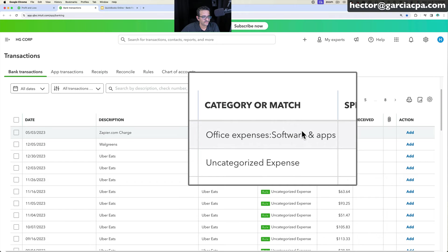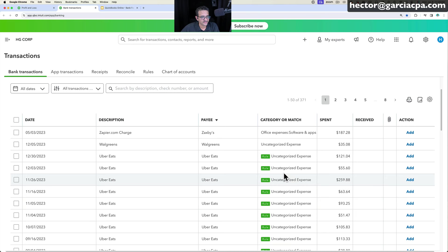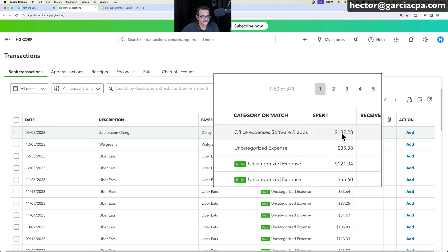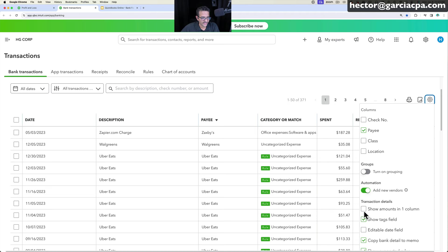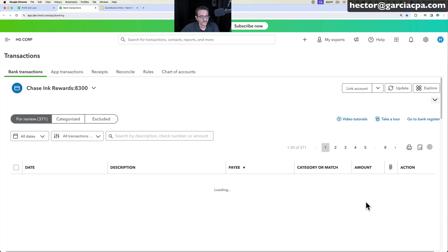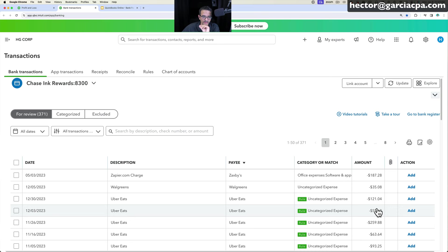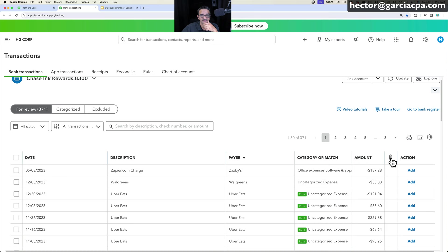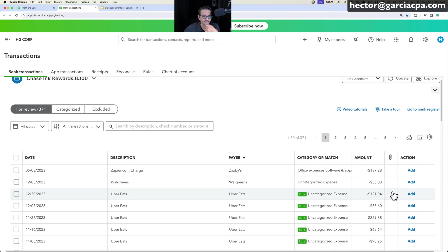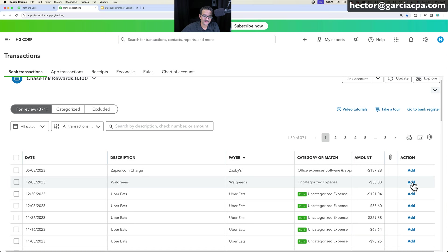You'll notice some transactions already have a category — some may be accurate, some will say 'Uncategorized,' and some will say 'Rule,' meaning a rule has already been applied. The 'Spent' and 'Received' columns can be toggled via the gear menu to show amounts in one column with positives and negatives. If an attachment was downloaded with bank feeds — like a check image — it will appear there. The action button shows Add, Match, or Transfer.